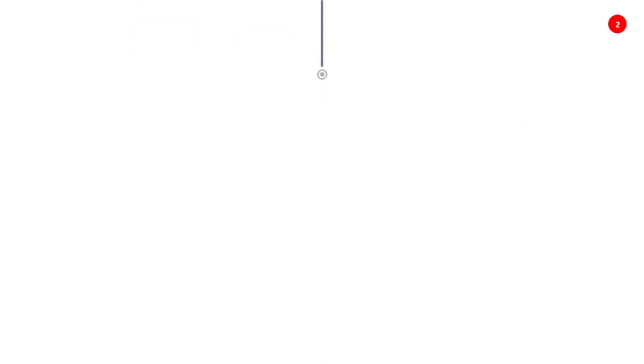Section four contains how does PLC work, that means how does PLC work, scan cycle, scan time, programming of PLC, how to program, standard programming languages, and tools required to program PLC.